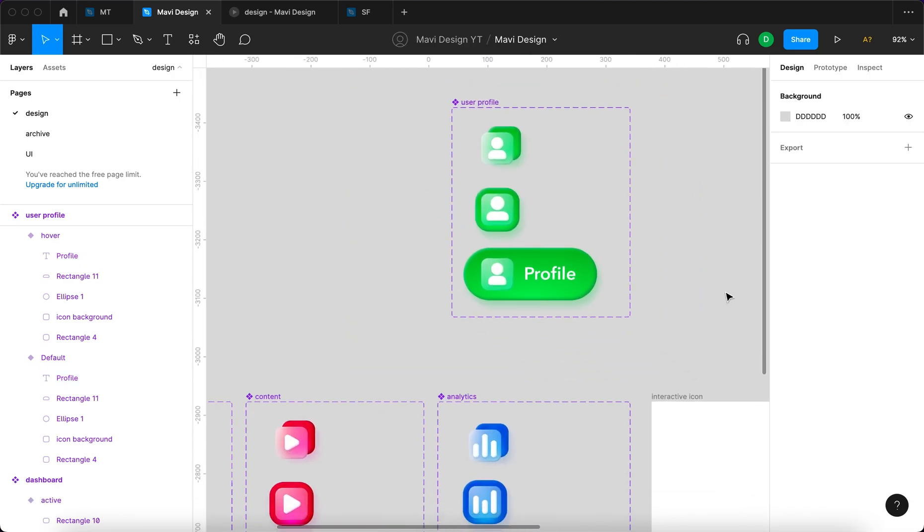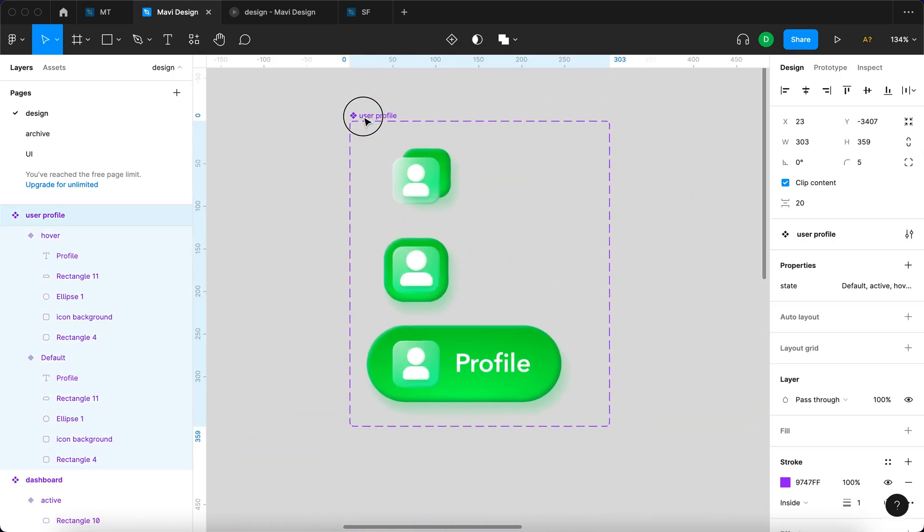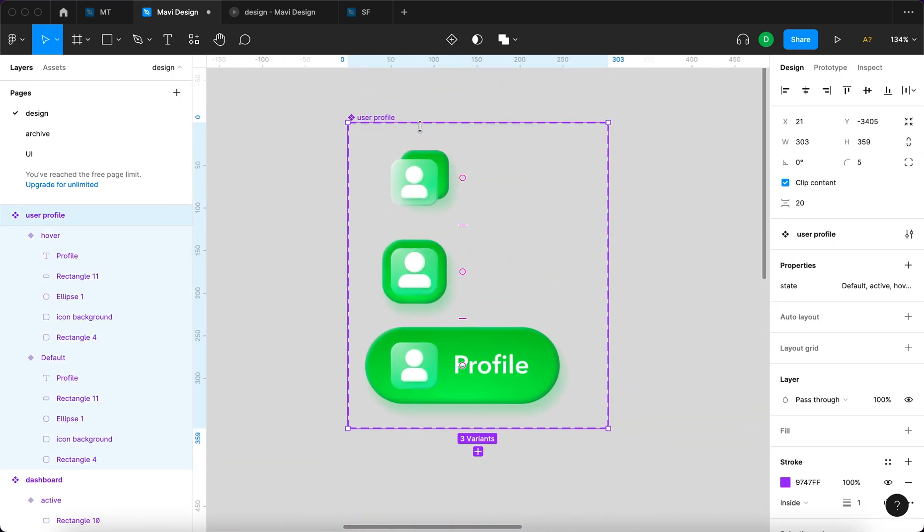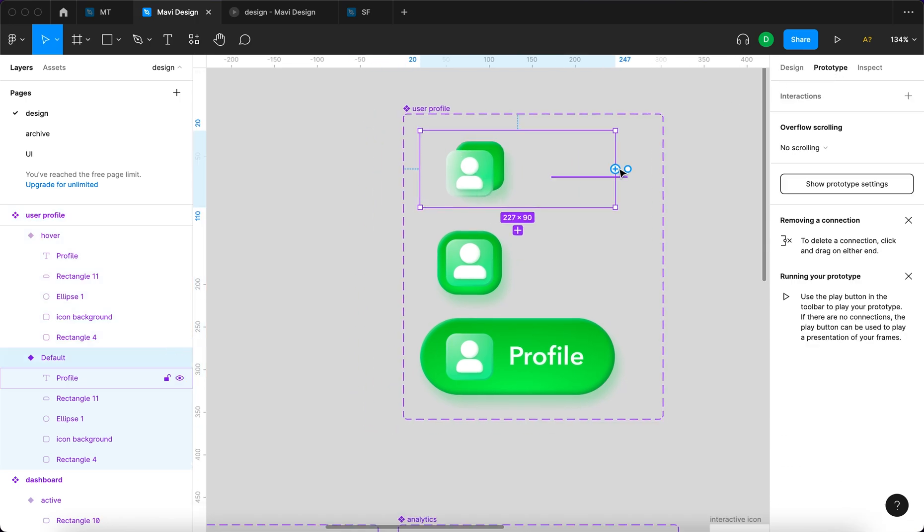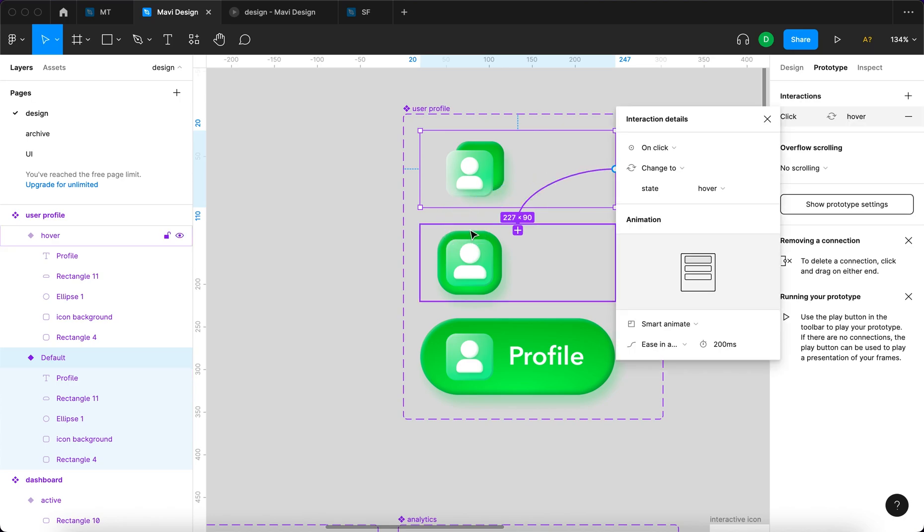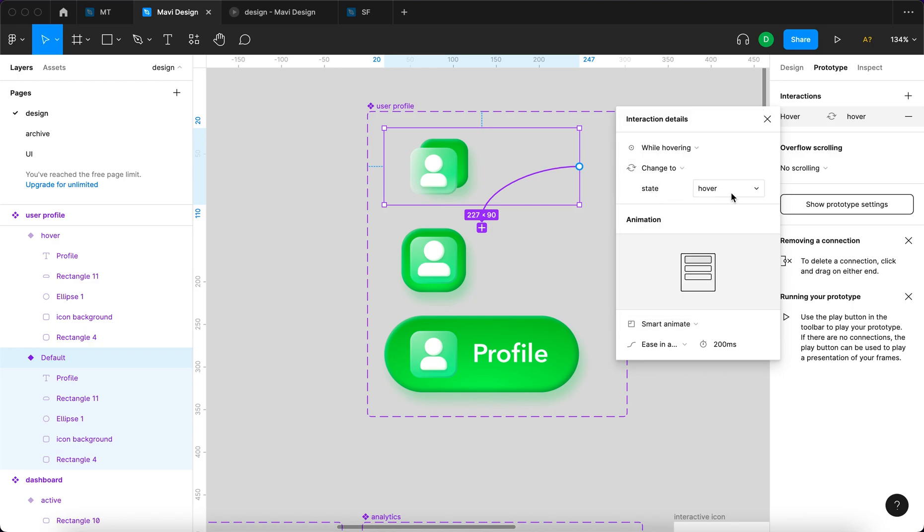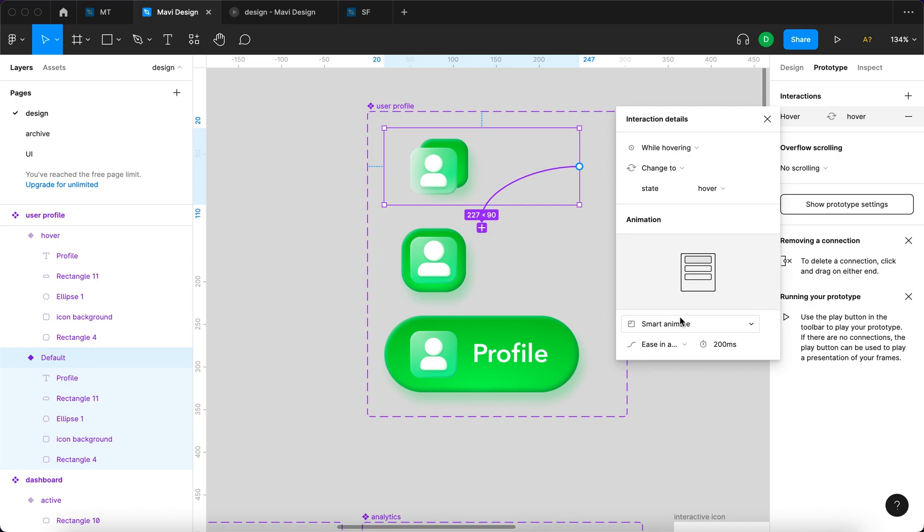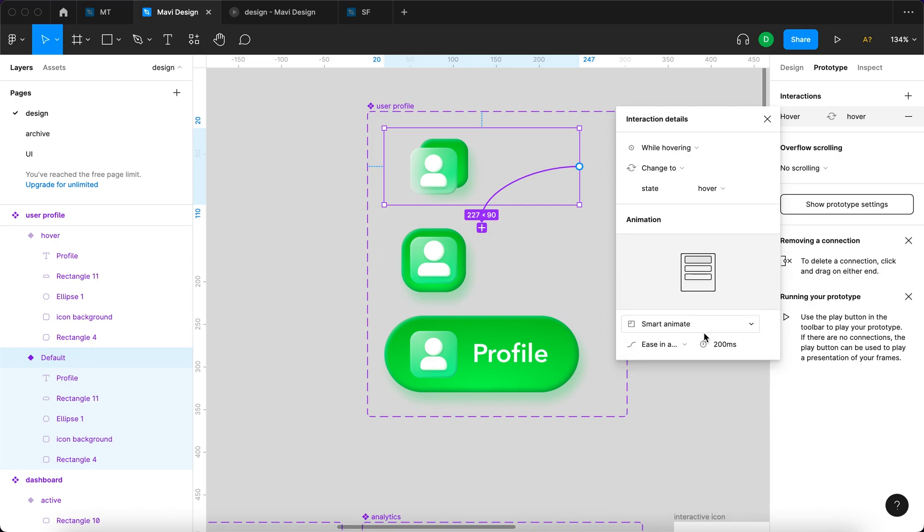Now we are ready for preparing for prototyping. So let's go to prototype. Select the first icon. Select this little circle. And go. Or click and drag it. Connect it to the second one. So that would be. Not on click. But while hovering. Change to state hover. Makes sense. So while you're hovering. This will be changed to the hover state. Smart animate. Ease in and out. 200 milliseconds.